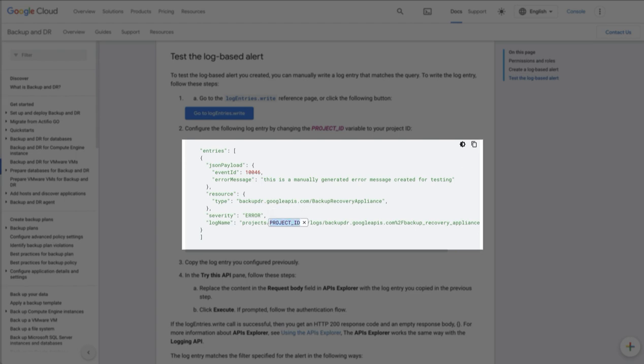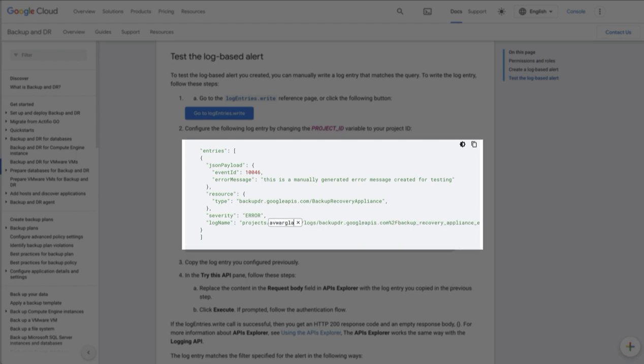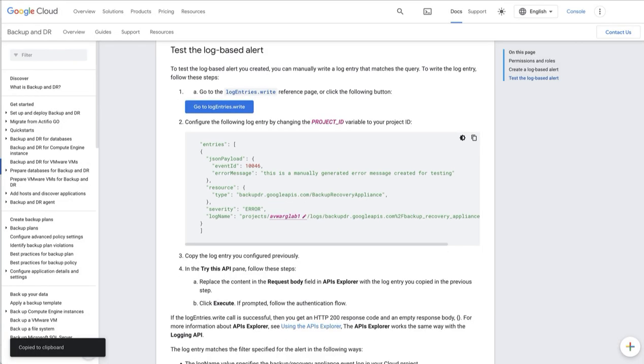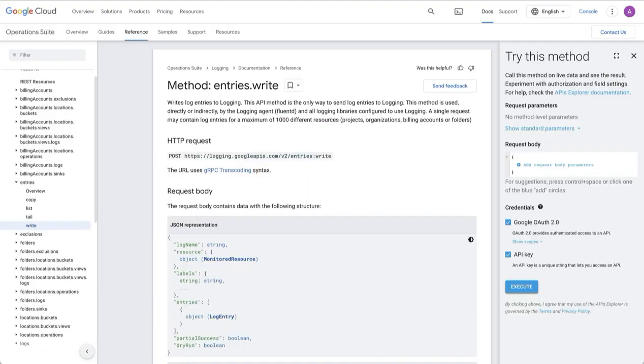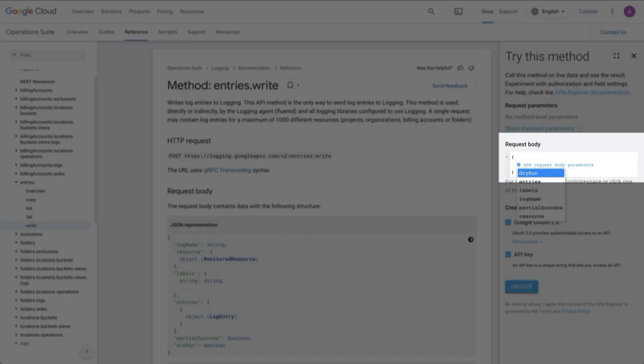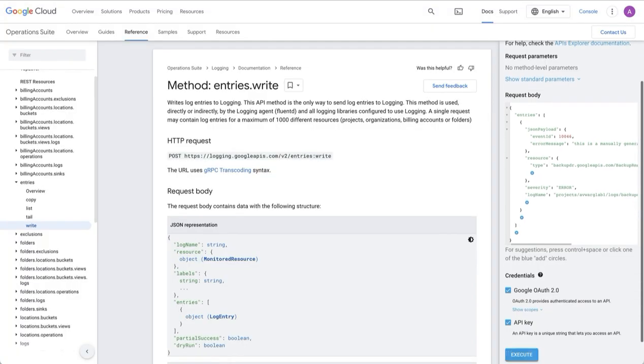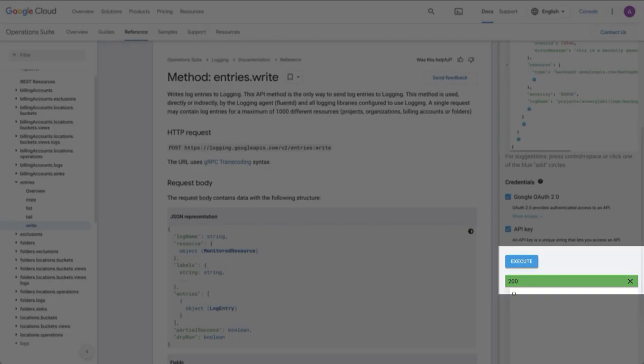Once you've done this, copy the code sample, then go to log entries write and from the entries write panel, go to the right to the request body and paste in the request body sample that we provided with the modified project name. Select execute and provided you get a green 200, which indicates success, you will have written to the log.